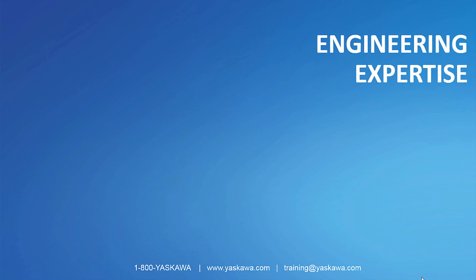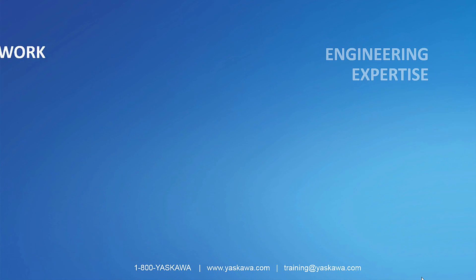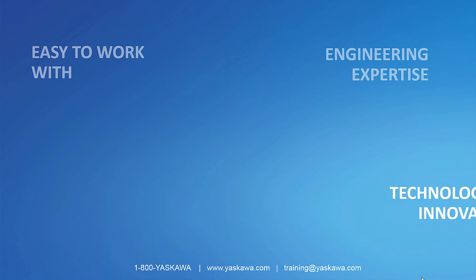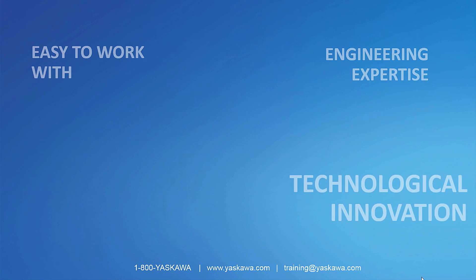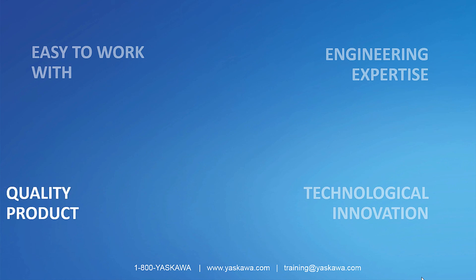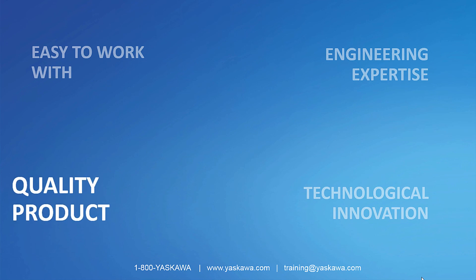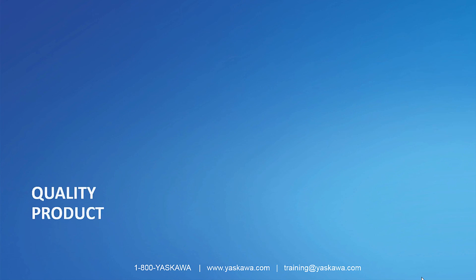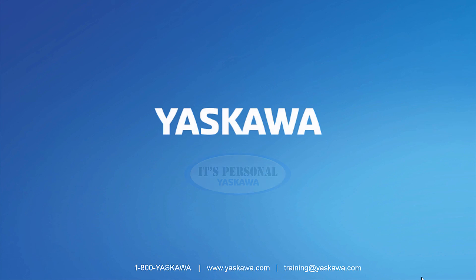I hope you enjoyed this eLearning video. If you found this useful, please check out the other videos in this series: Connecting to Rockwell, importing and using Yaskawa add-on instructions or AOIs, and importing and using Yaskawa faceplates. Thank you. Have a great day.